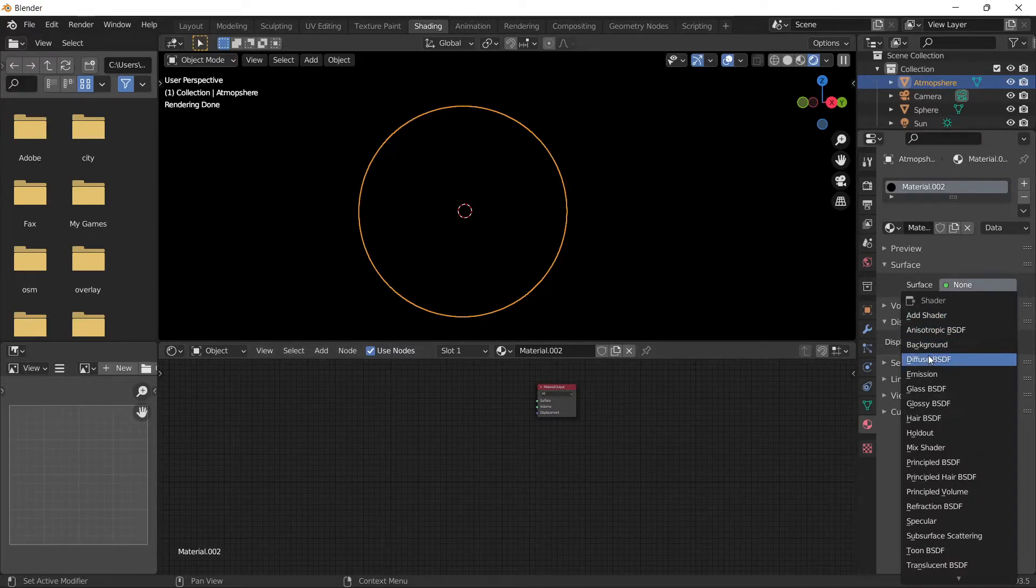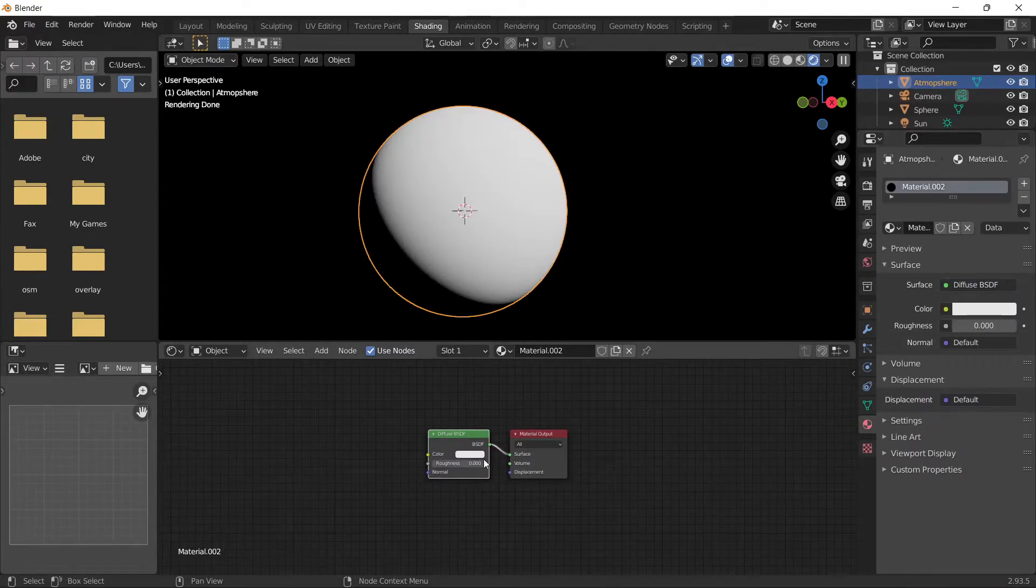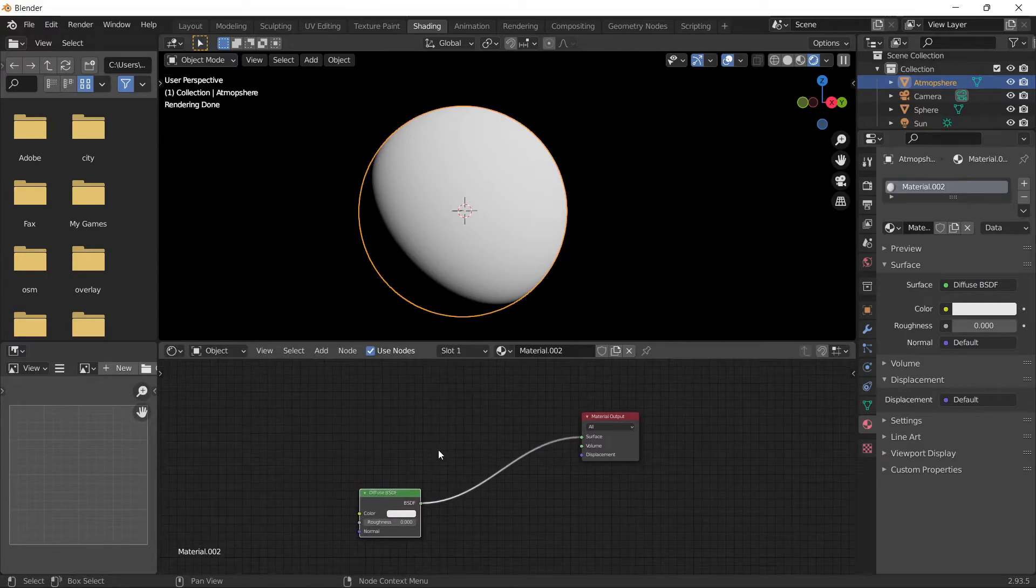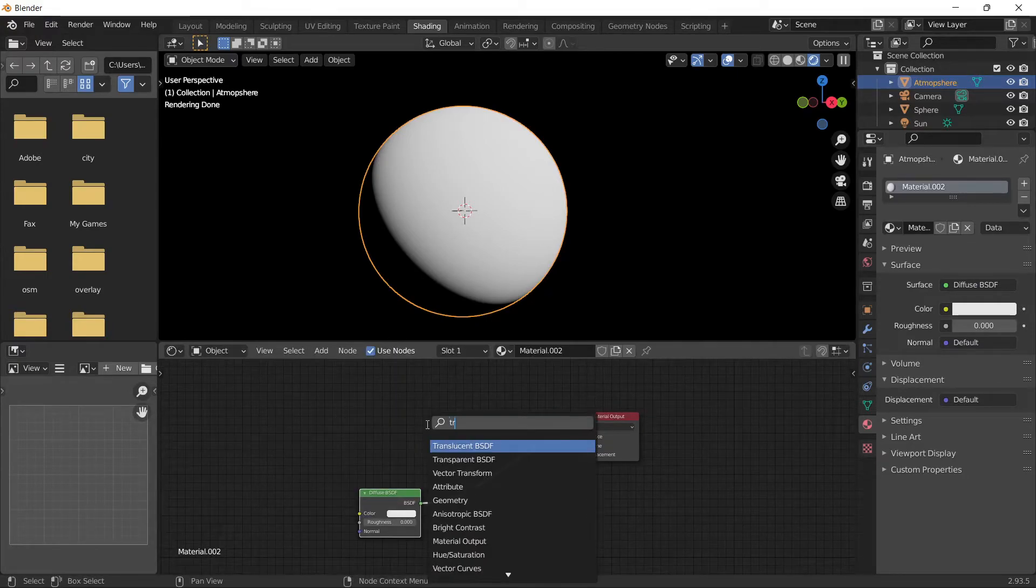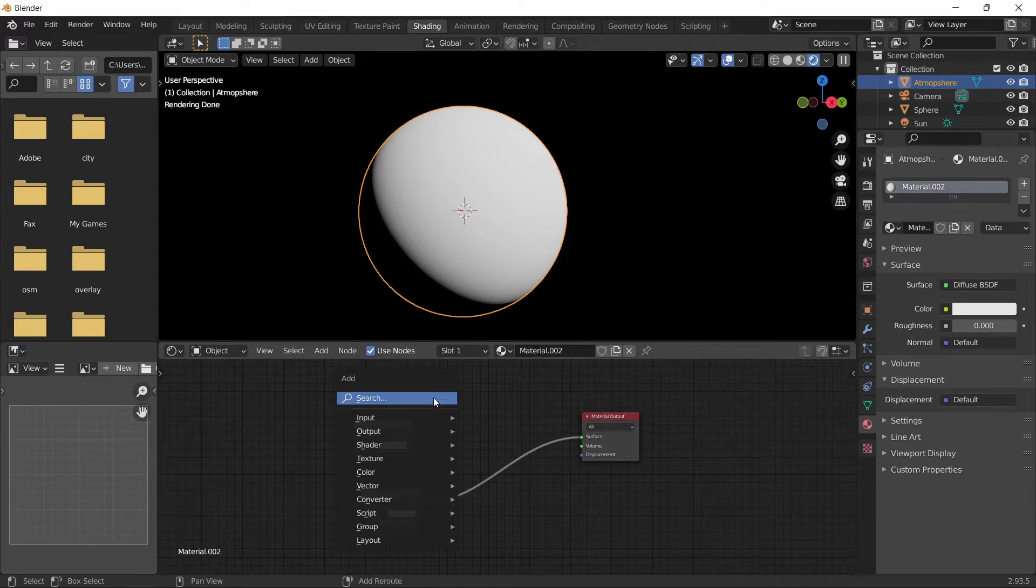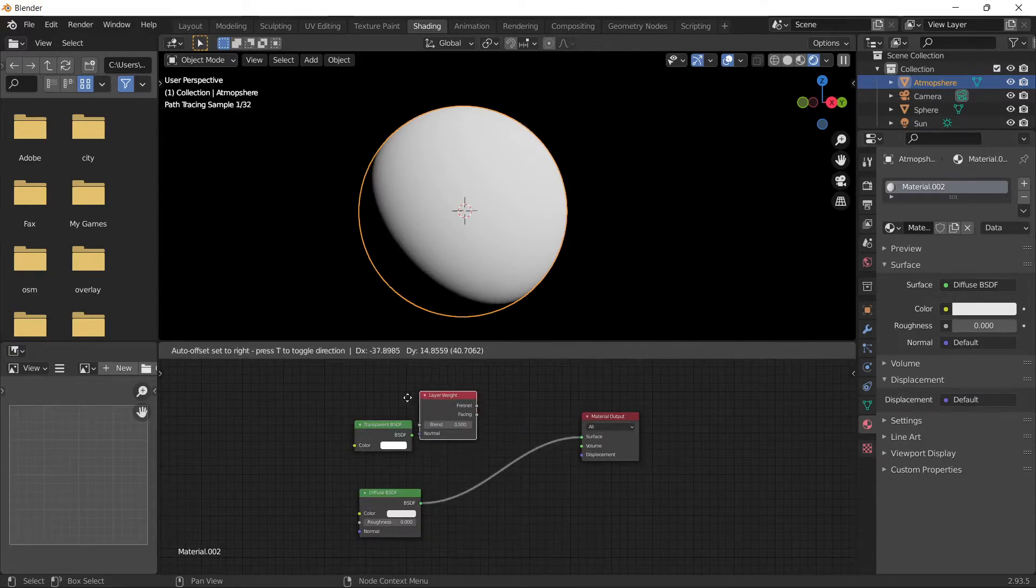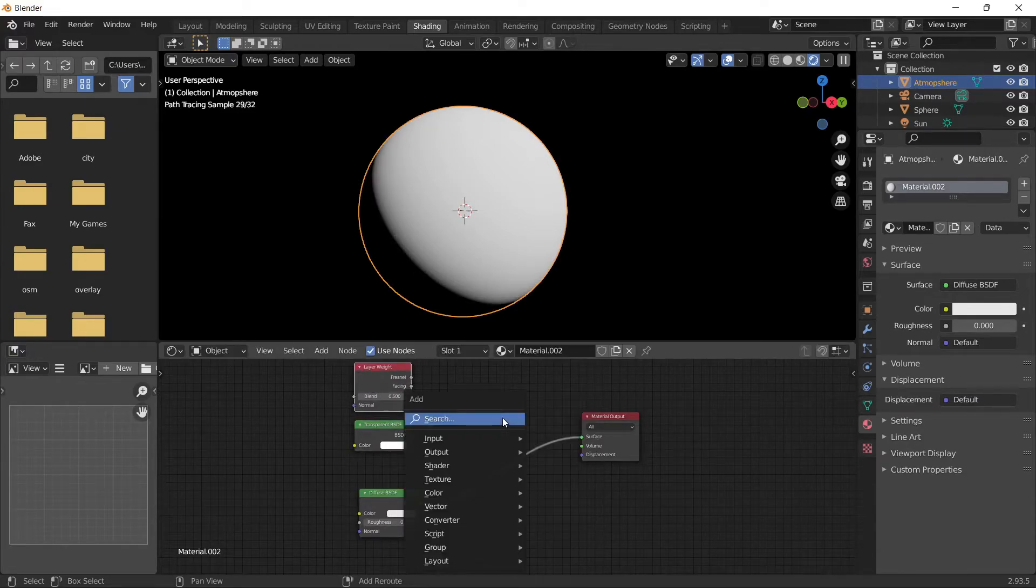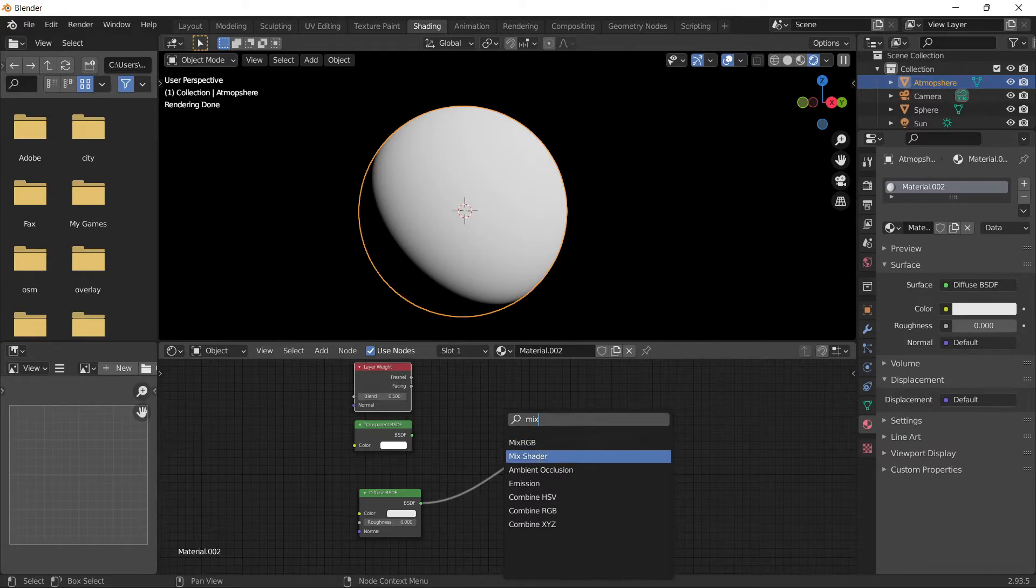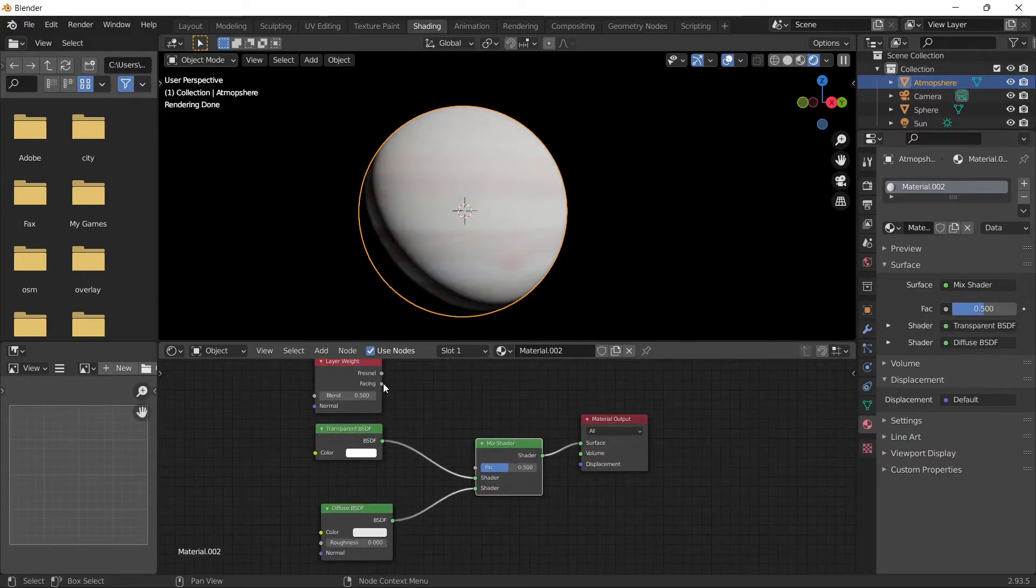Add a Diffuse BSDF shader and position it away. Add a Transparent BSDF, then a Layer Weight node, then a Mix Shader. Connect the Facing output here and set the blend to something low, around 100.